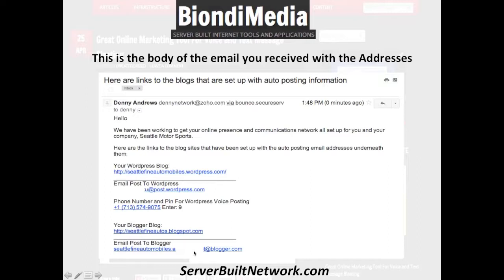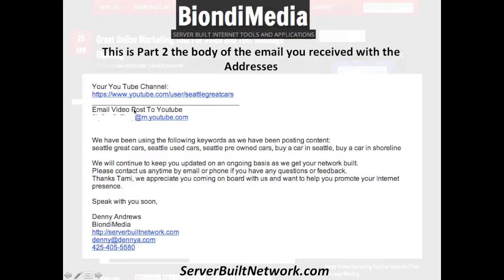You can also see it's got the email to post to your YouTube channel. There's an email here that if you take a video with your smartphone, you can send it to this email address that we sent you and it will automatically format the video and post it to your YouTube channel, and also push it out to Facebook for you too.